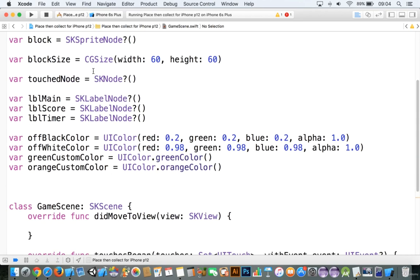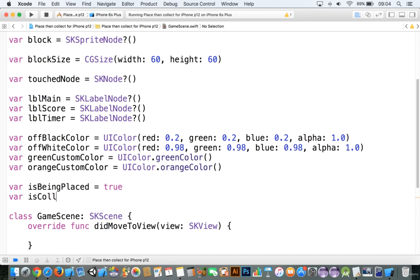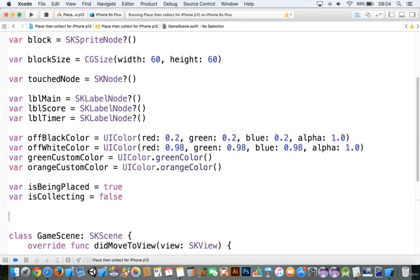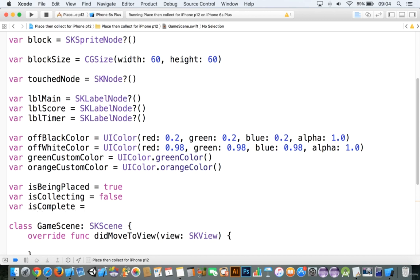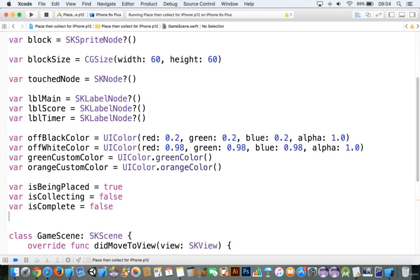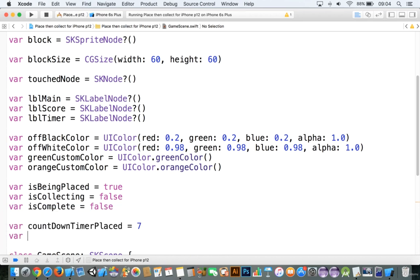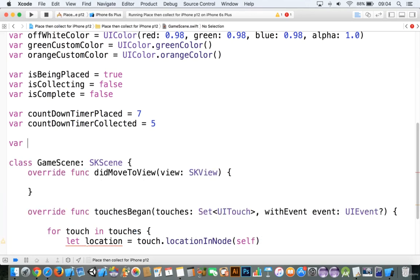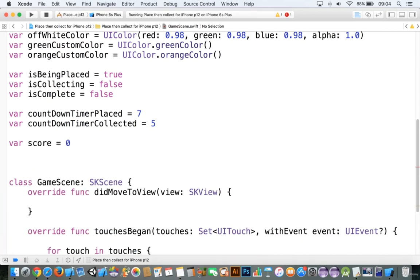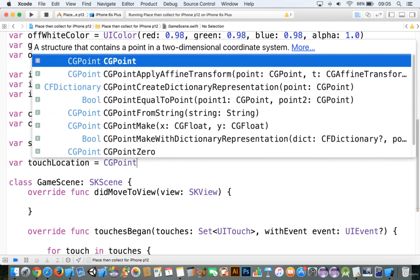Now we need to set up some game state variables. We're going to say 'var isBeingPlaced' equal to true, 'var isCollecting' equal to false, and 'var isComplete' equal to false as well. So we have: is being placed, then is collecting, then is complete. Then we're going to add in a 'var countdownTimerPlaced' equal to 7, and 'var countdownTimerCollected' equal to 5. We'll also add in a 'score' equal to 0 to keep track of the score, and lastly 'var touchLocation' equal to CGPoint? with brackets.